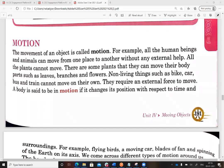Non-living things such as bikes, cars, buses, and trains cannot move on their own. They require an external force or external help to move — such as a human being, fuel, and a mechanism. They require an external force to move.